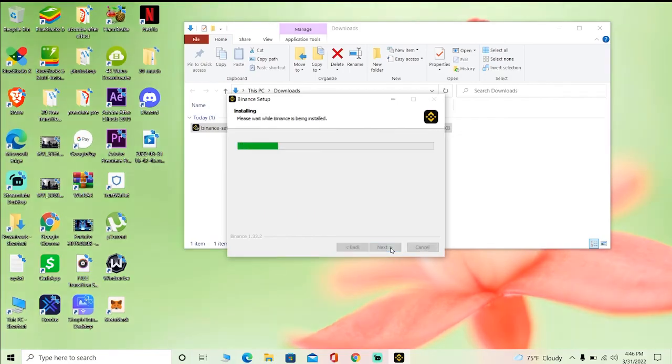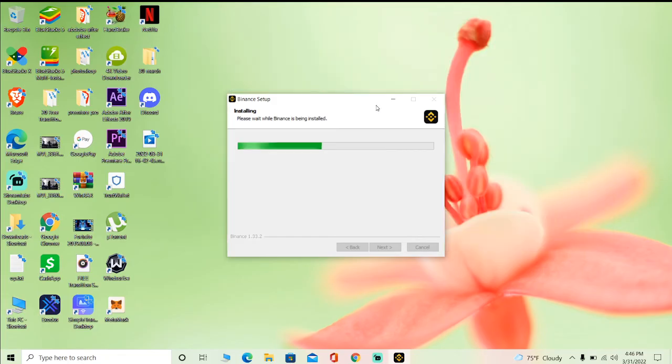Just click on install. And once the installation process finishes, your Binance app is ready to go. So that's how you guys can download Binance app for PC.